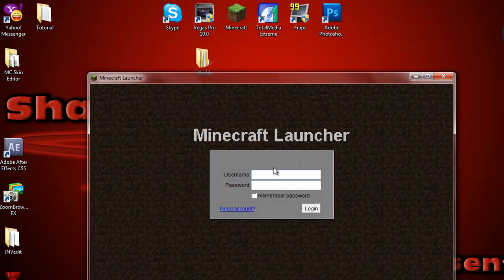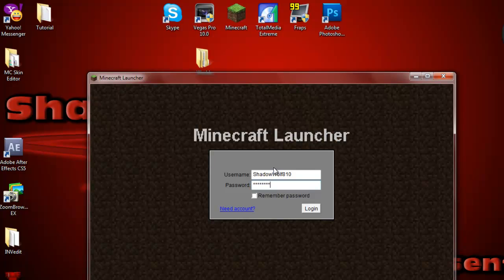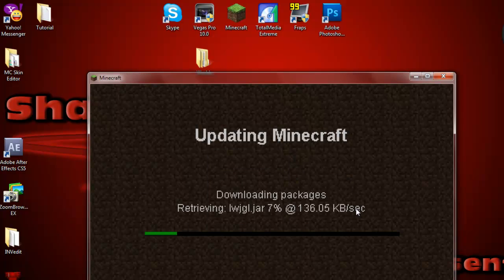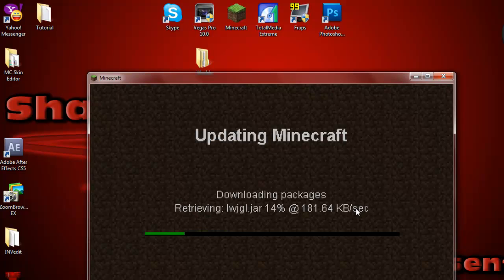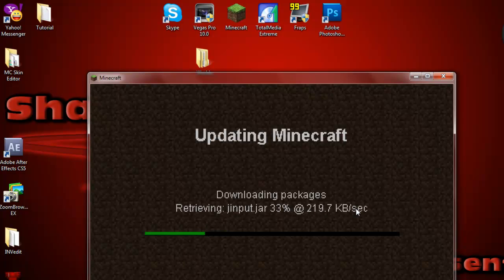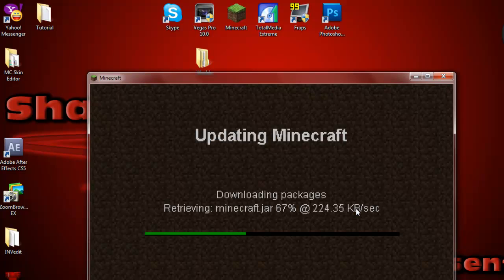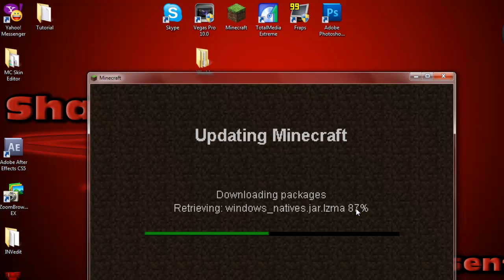And it's going to make you re-type your crap in, ShadowWolf810. I just like to have it remember my password, but now, it's going to re-download all the files that have updated Minecraft, so it's still going to be 1.4, whatever, but you're not going to have any of your worlds in the folder.